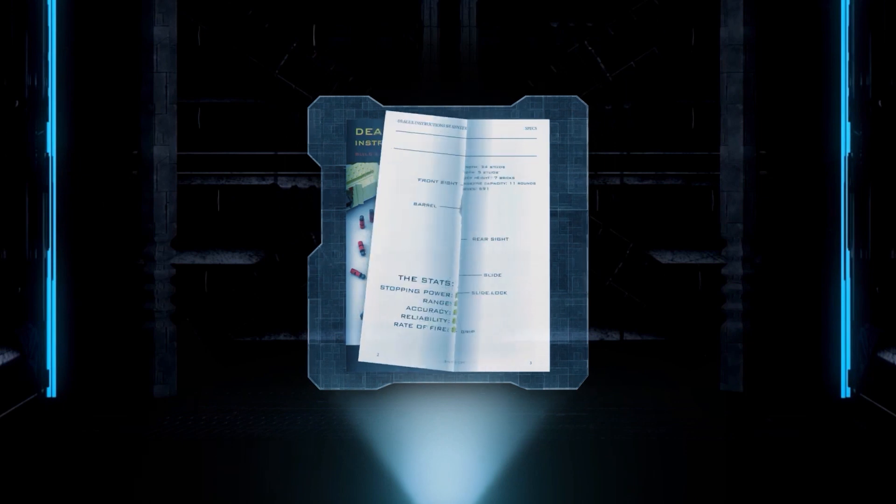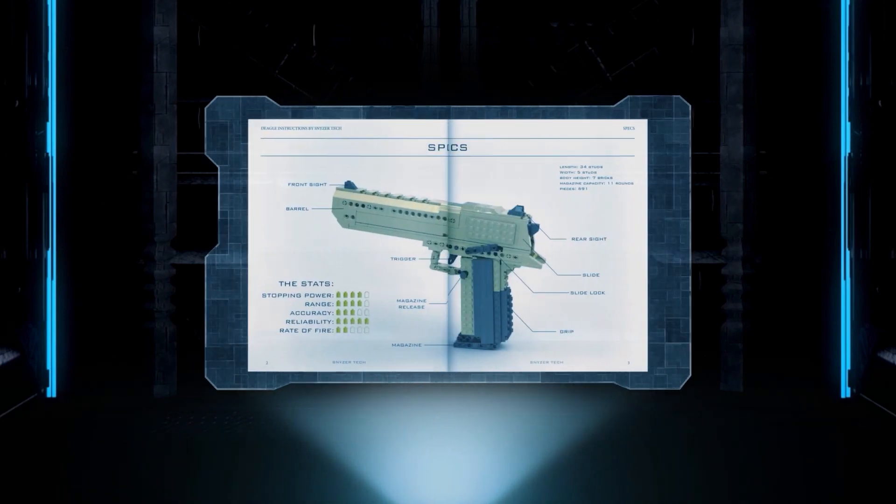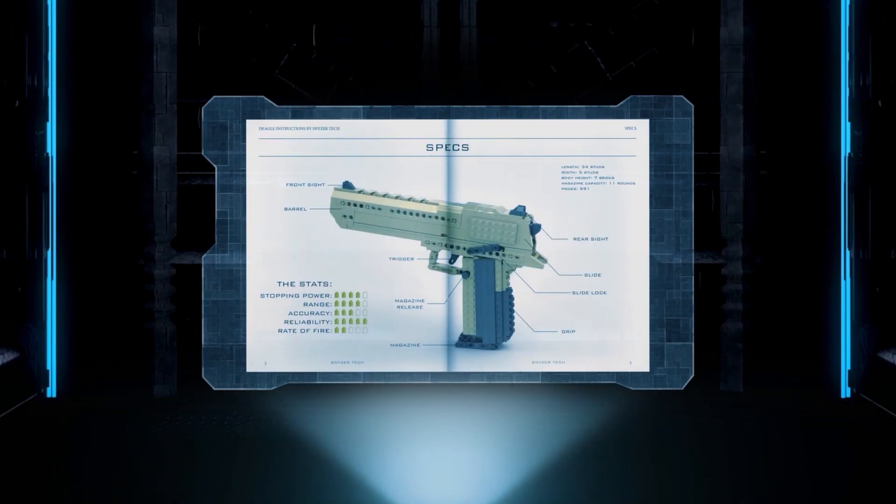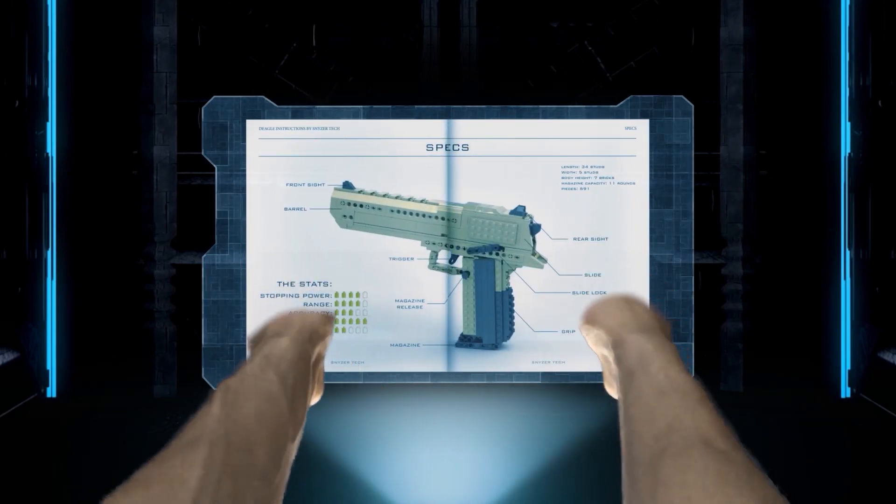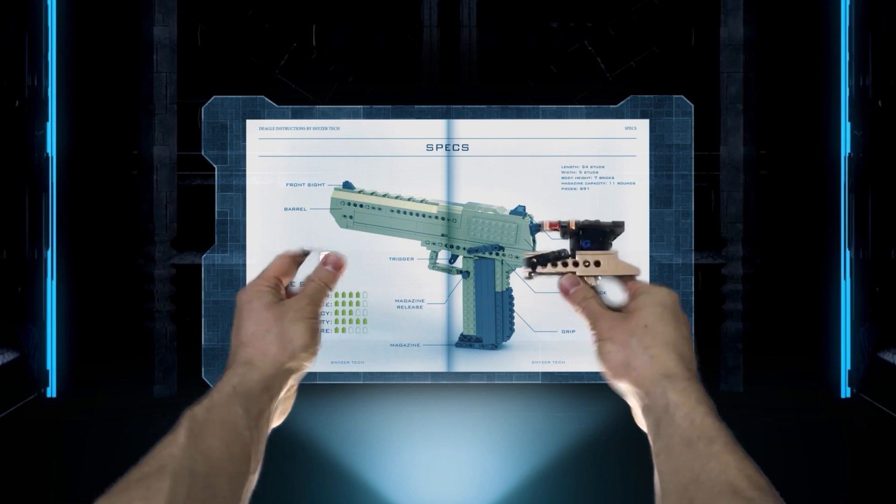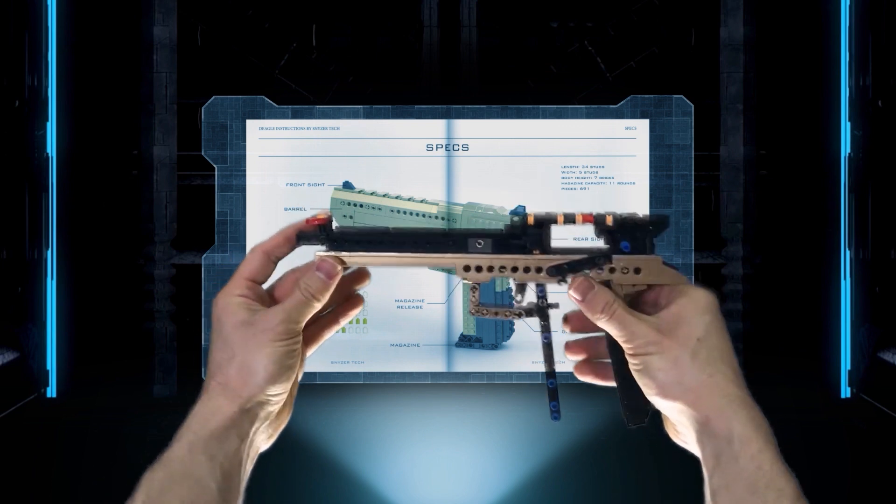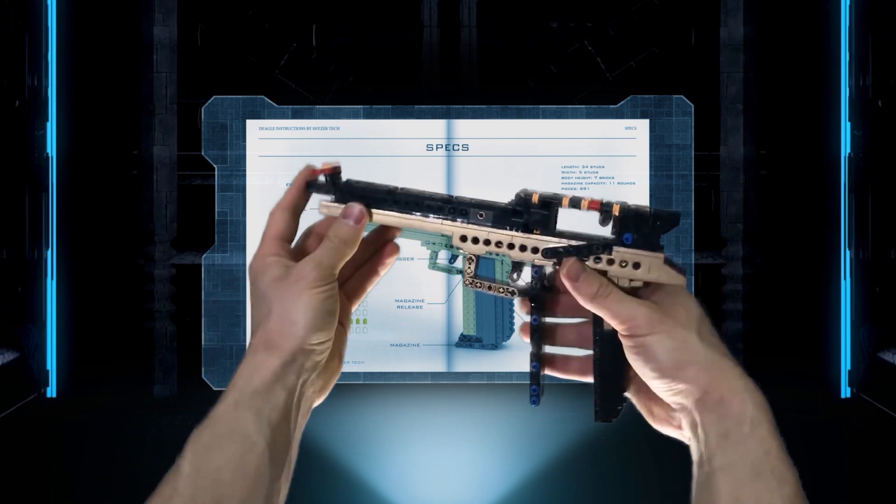The time is now soldier, assemble your weapon. Commencing building sequence.